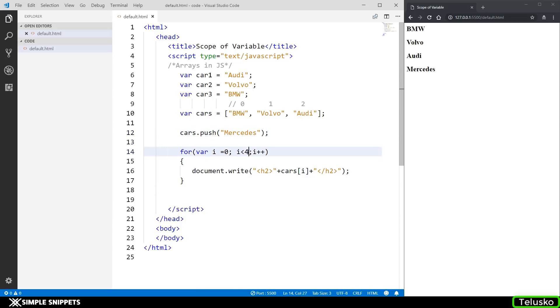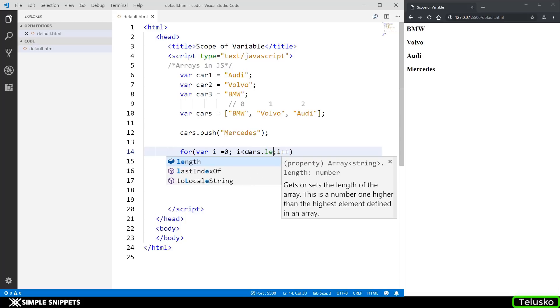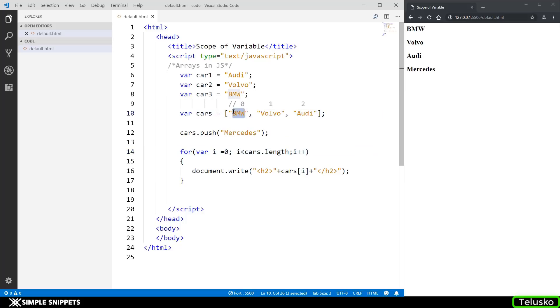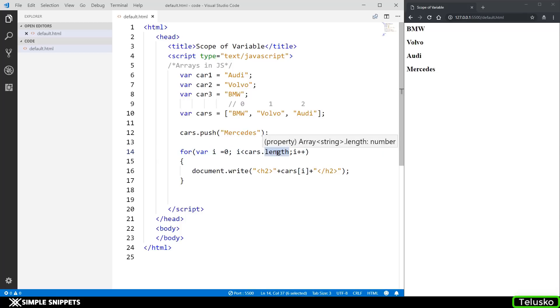So we have properties and methods associated with arrays. This length gives us the current length of the cars. So in the for loop what I can do is instead of giving a static value I can say cars dot length. Then by default the length is going to be equal to the size of the array. The size of the array is the number of elements it has.